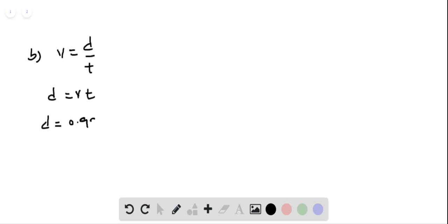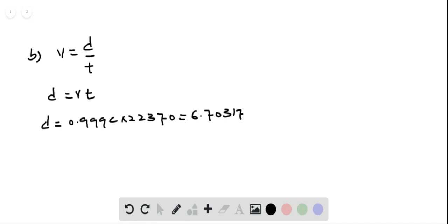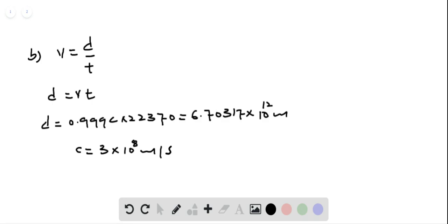V equals 0.999 times the speed of light, and the time is 22,370 seconds. Multiplying the two numbers, we get 6.70 times 10 to the power 12 meters, where C is equal to 3 times 10 to the power 8 meters per second. So the particle covers a distance D equal to 6.70 times 10 to the power 12 meters.